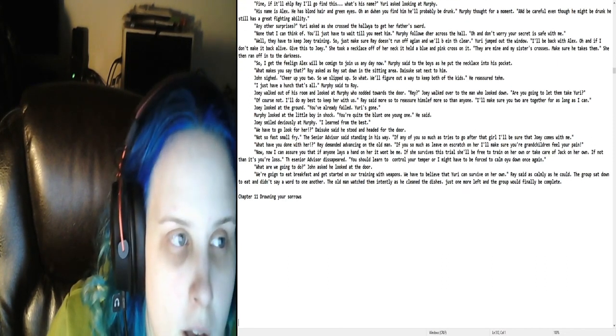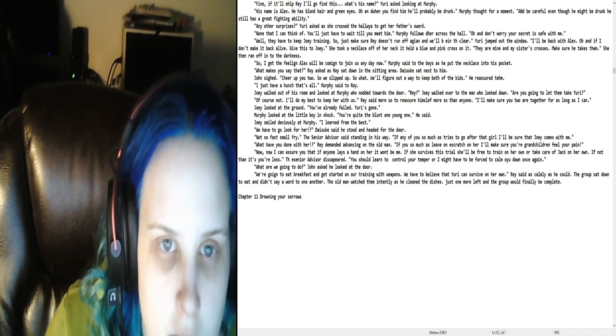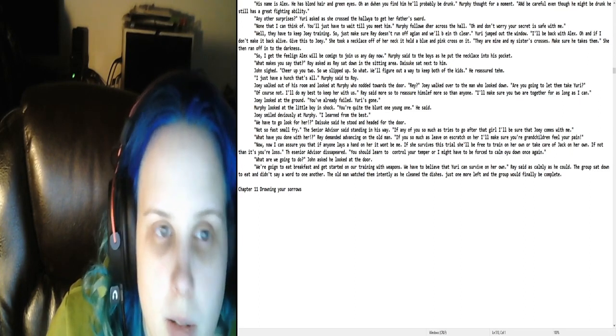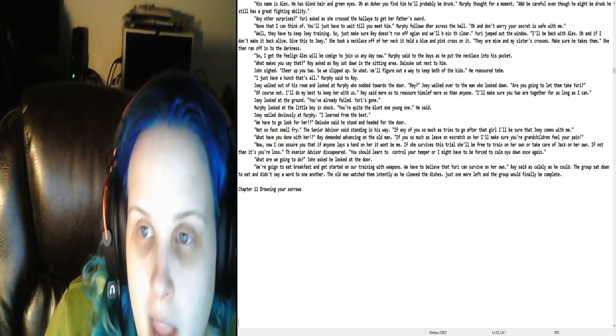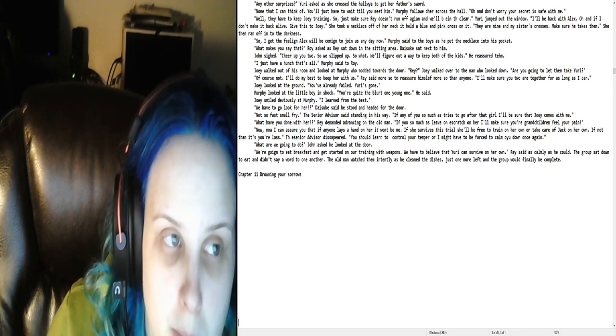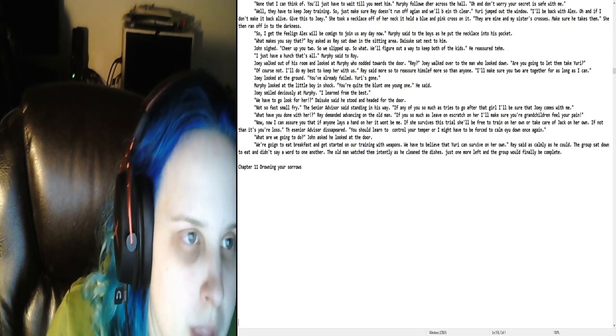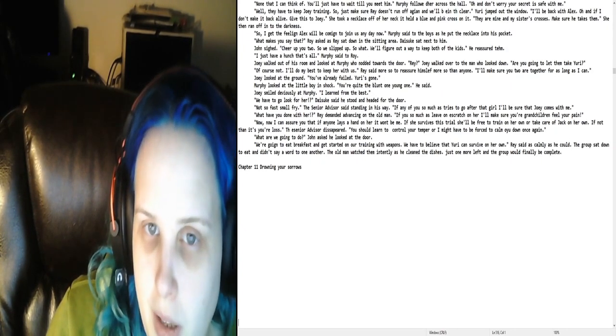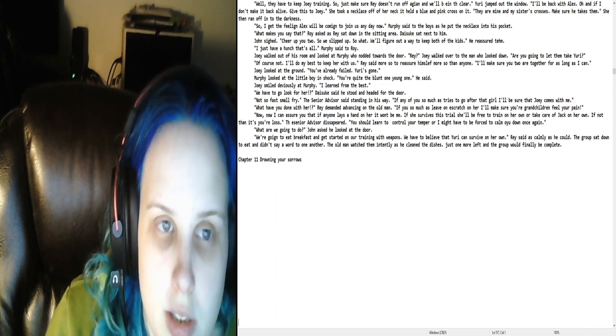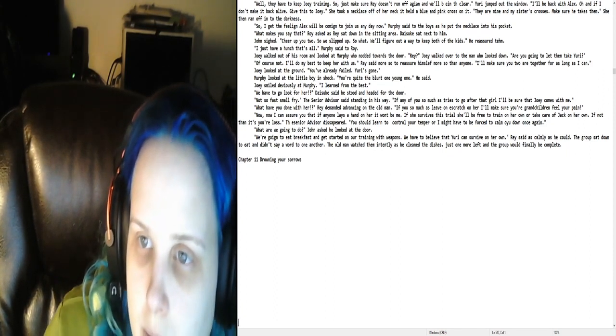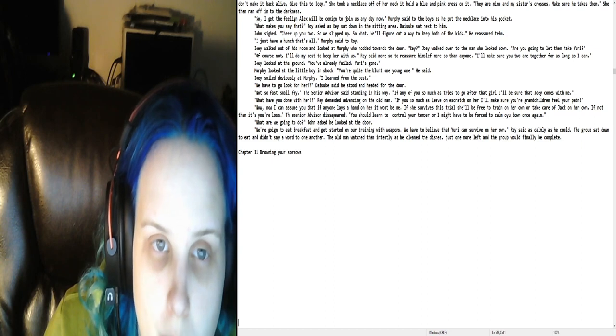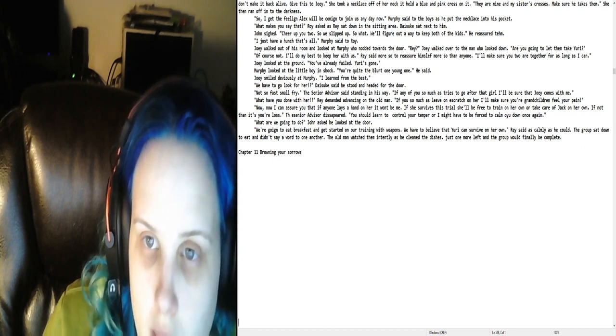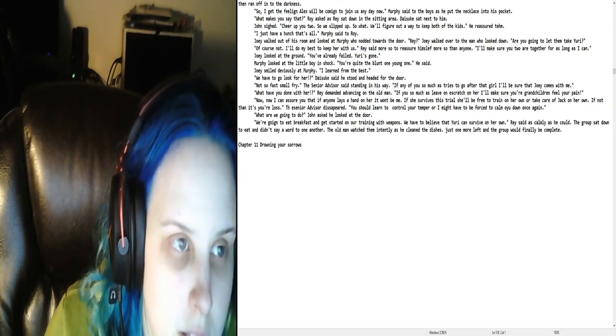So, who can I go? Fine. If it'll help Ray, I'll go find this. What's his name? Yuri asked, looking at Murphy. His name is Alex. He has blonde hair and green eyes. Oh, and when you find him, he'll probably be drunk. Murphy thought for a moment. And be careful, even though he might be drunk, he still has a great fighting ability. Any other surprises? Yuri asked as she crossed the hallway to get her father's sword. None that I can think of. You'll just have to wait till you meet him. Murphy followed her across the hall. Oh, and don't worry. Your secret is safe with me. Well, they have to keep Joey training. So just make sure Ray doesn't run off again and we'll be in the clear. Yuri jumped out the window. I'll be back with Alex. Oh, and if I don't make it back alive, give this to Joey. She took a necklace off of her neck. It had a blue and pink cross on it. They are mine and my sister's crosses. Make sure he takes them. She then ran off into the darkness.